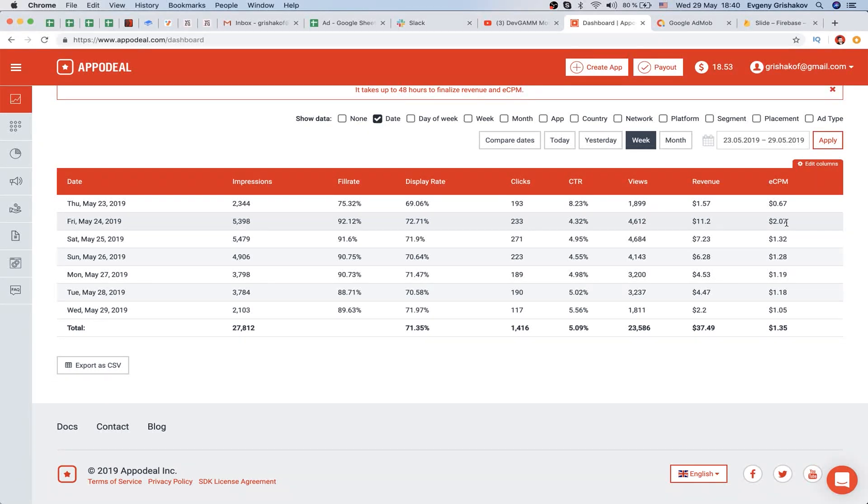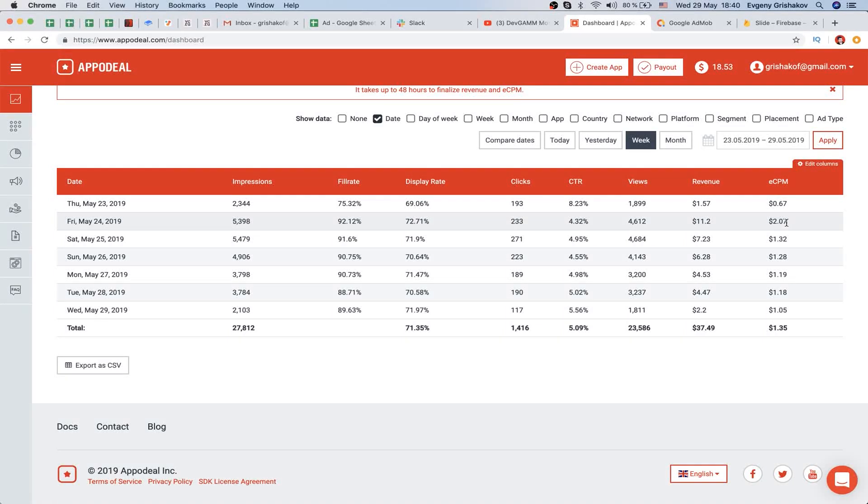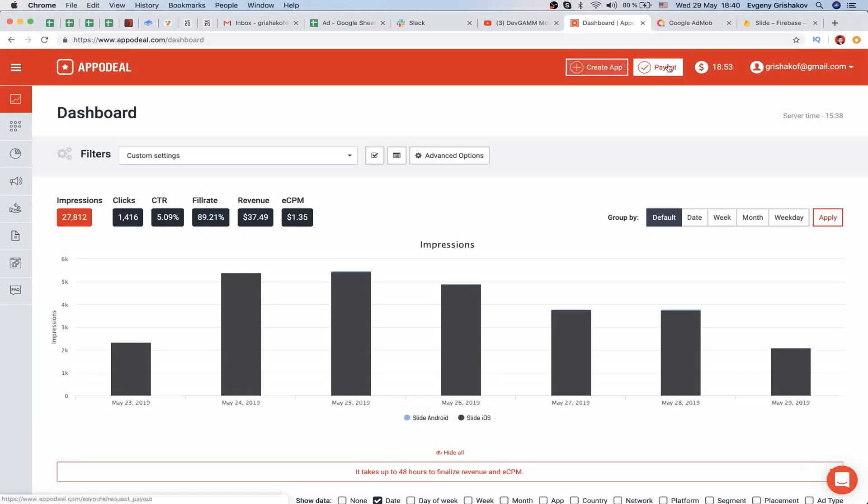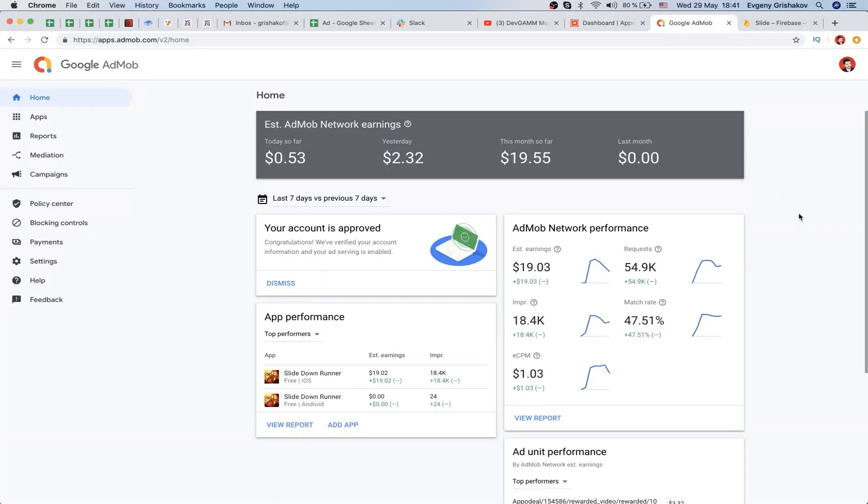Let's also see Google AdMob - it's an ad network. You can see we have $19.50 here, and in Appadeal we have $18.50. This means we have total revenue of about $37 for these six days. It's a really small amount, but it's not that bad.